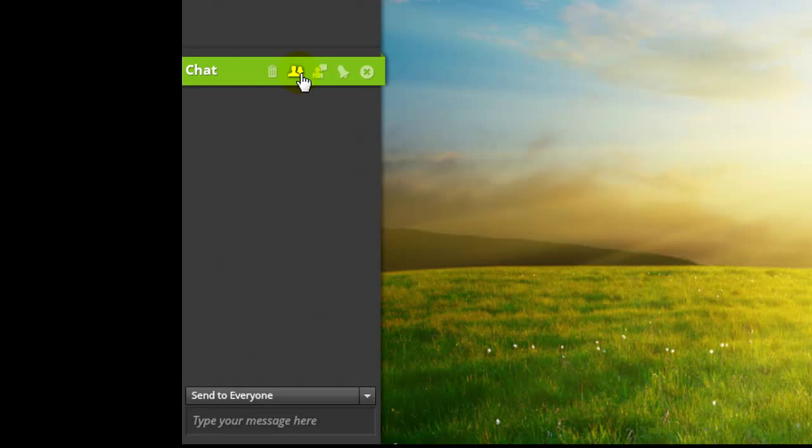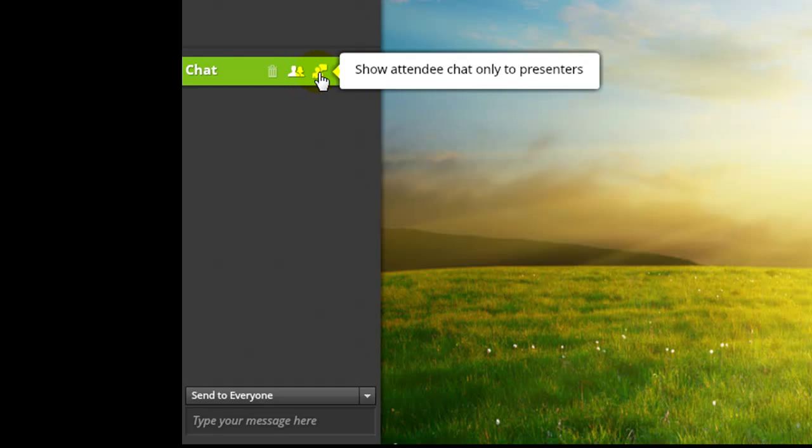Pressing show attendee chat only to presenters makes it so that attendees cannot send chat messages to everyone anymore, only to the presenters.